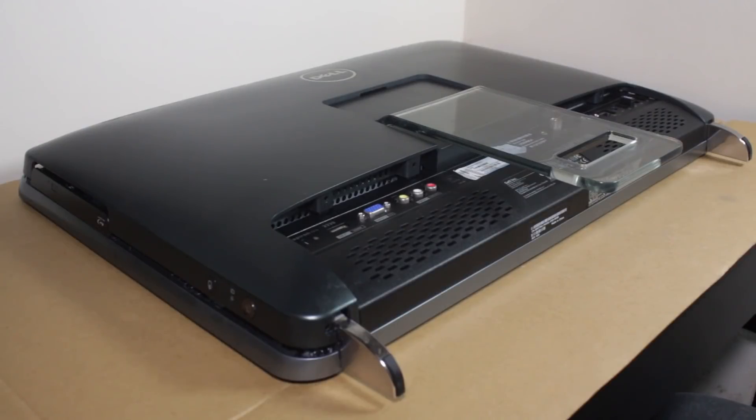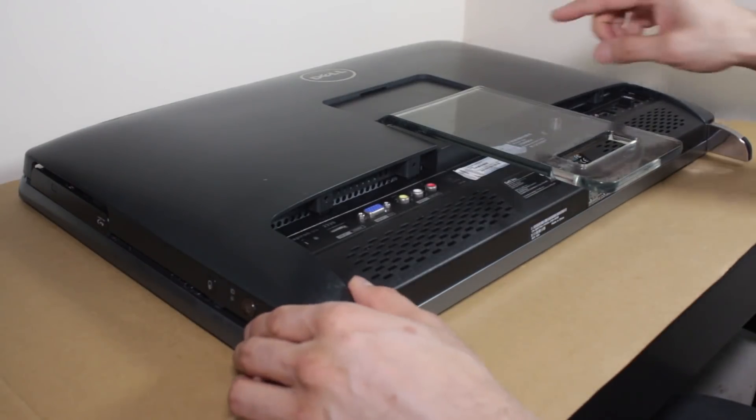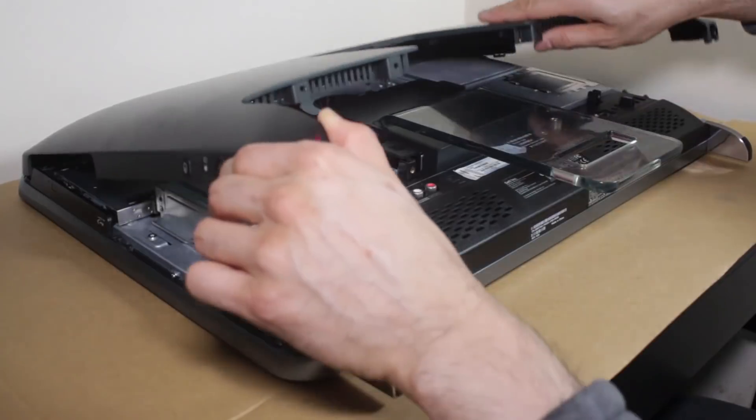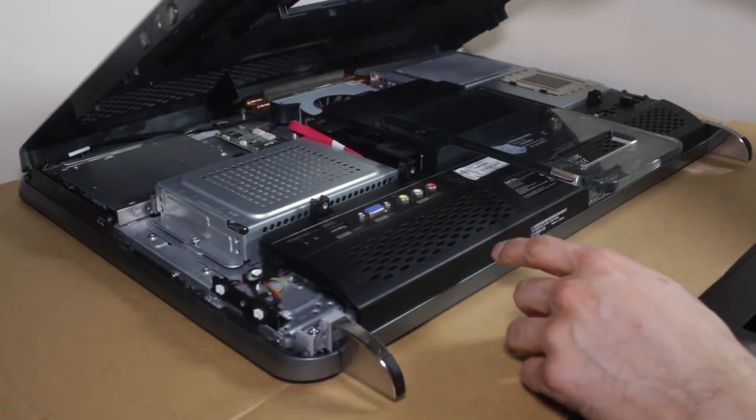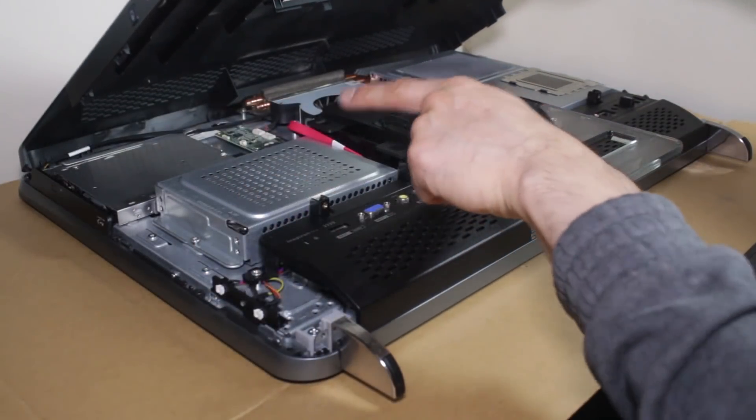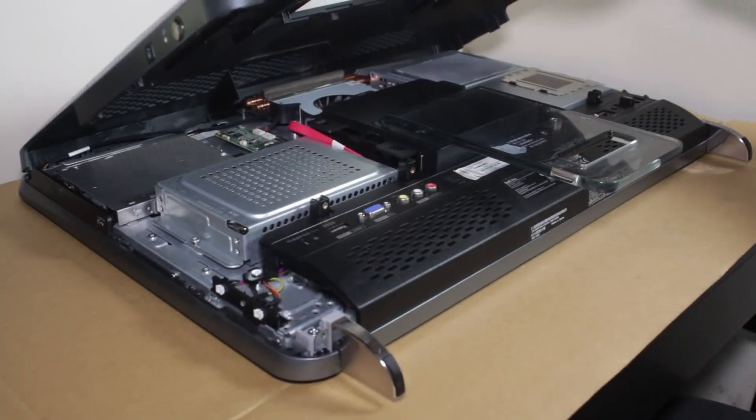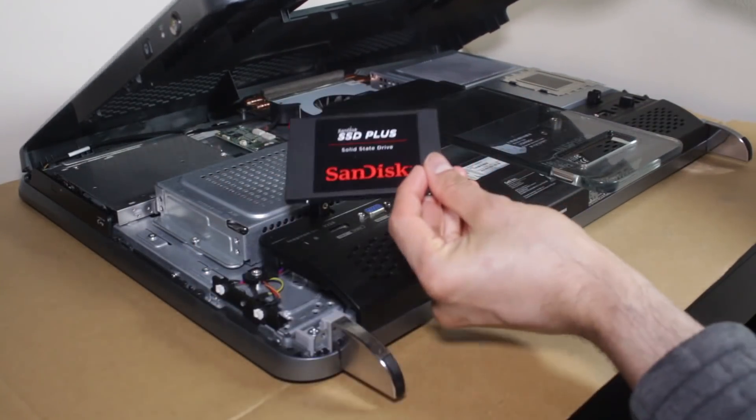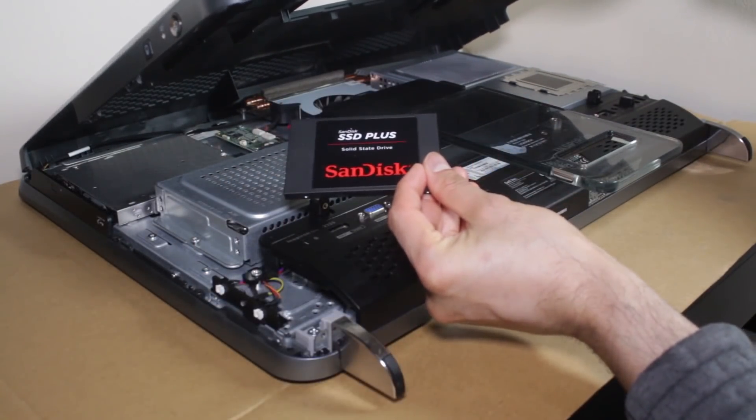In today's video, I'm going to show you how to upgrade the hard disk drive of this all-in-one Dell Inspiron 12320 to this SSD. Coming up, roll the intro.